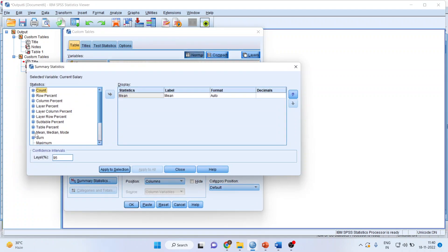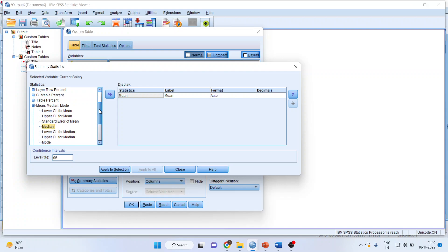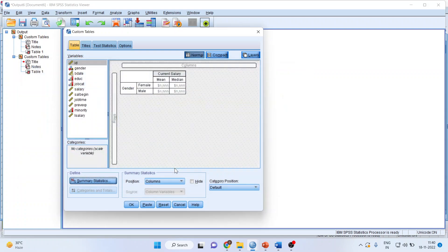Apply median. Apply to selection. Close.